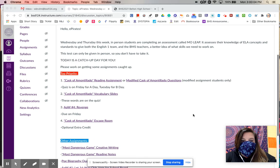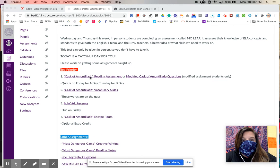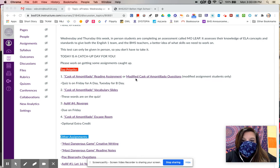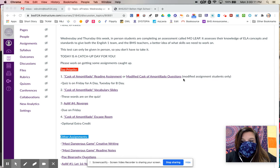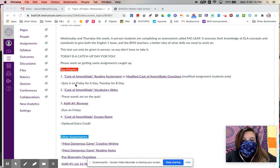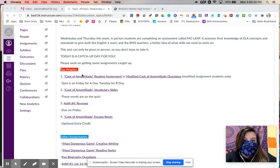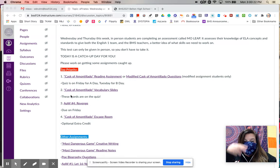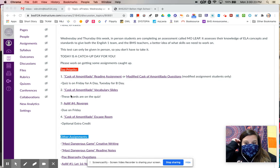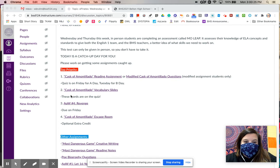I've listed here the top four most important assignments. There's the Cask of Amontillado reading assignment or modified Cask of Amontillado questions if you are someone who receives modified assignments. The quiz for A-Day students is on Friday and for B-Day students it's on Tuesday, so make sure that you have this turned in before then. The vocab slides are also important because that vocab is going to be on the quiz.